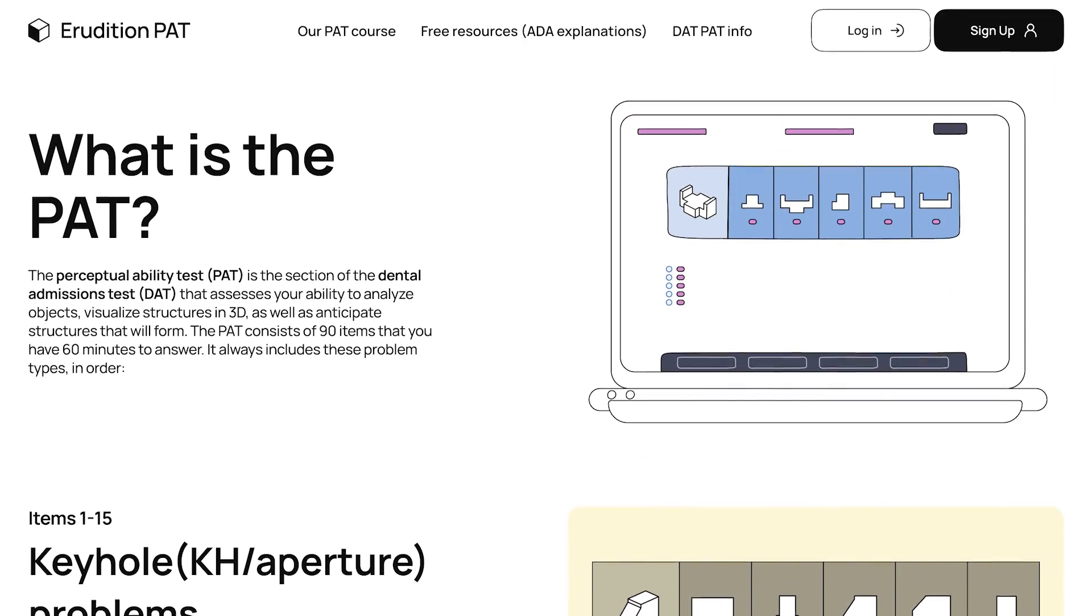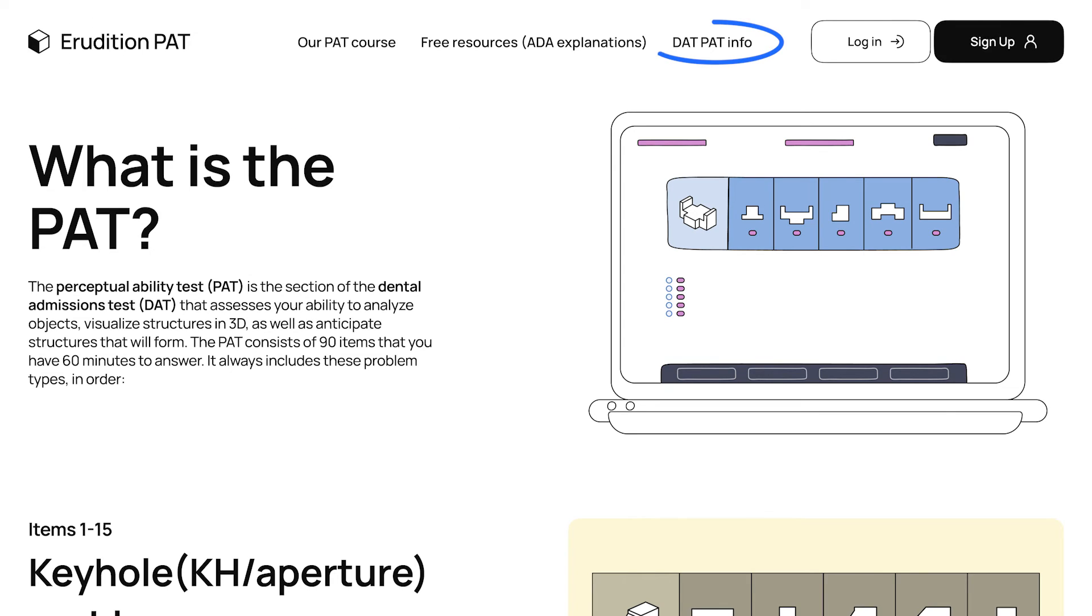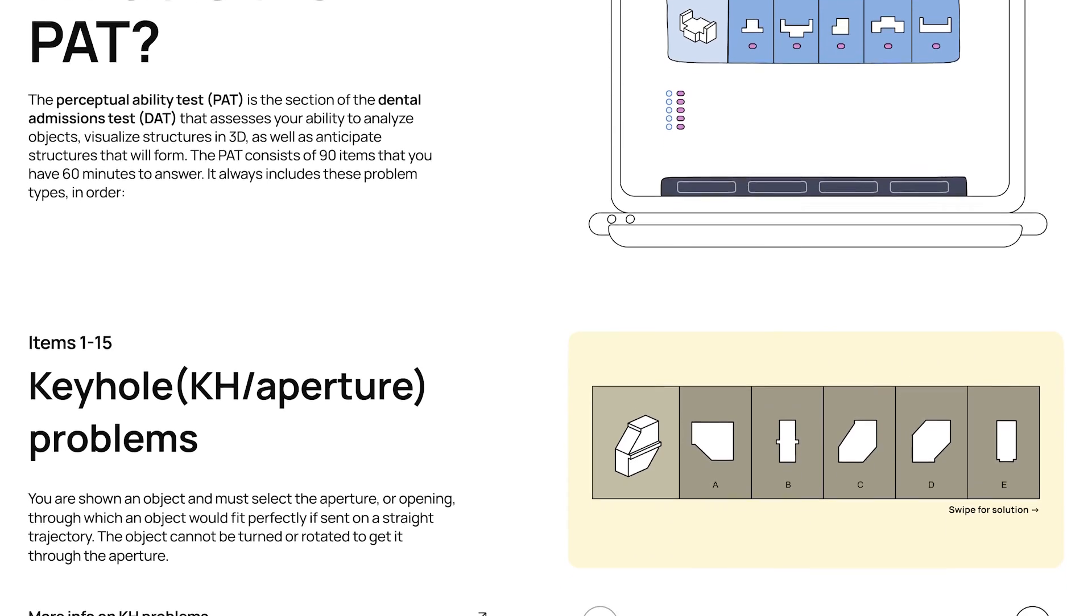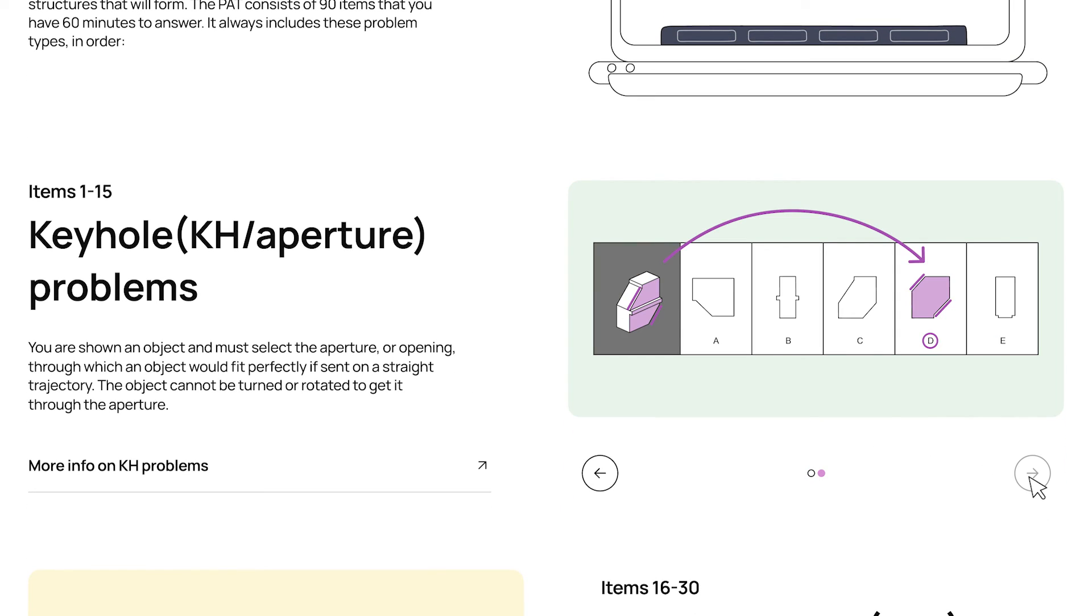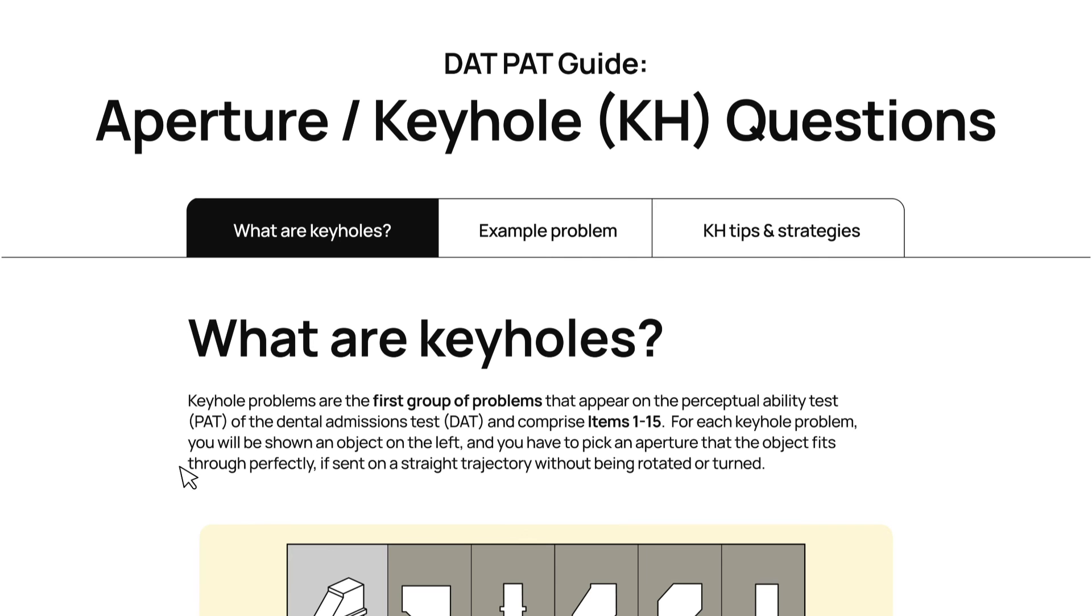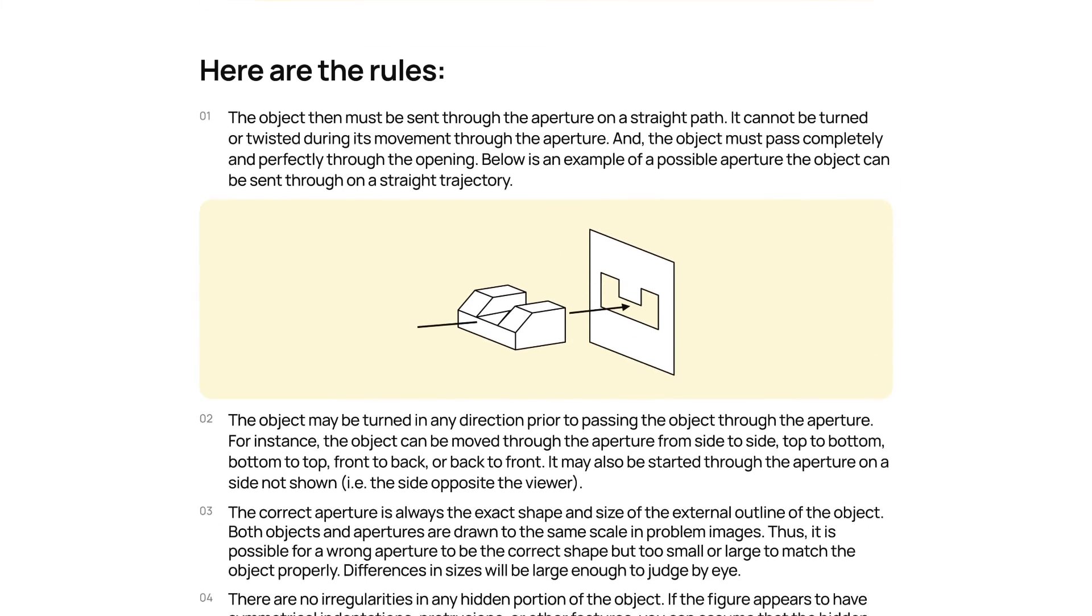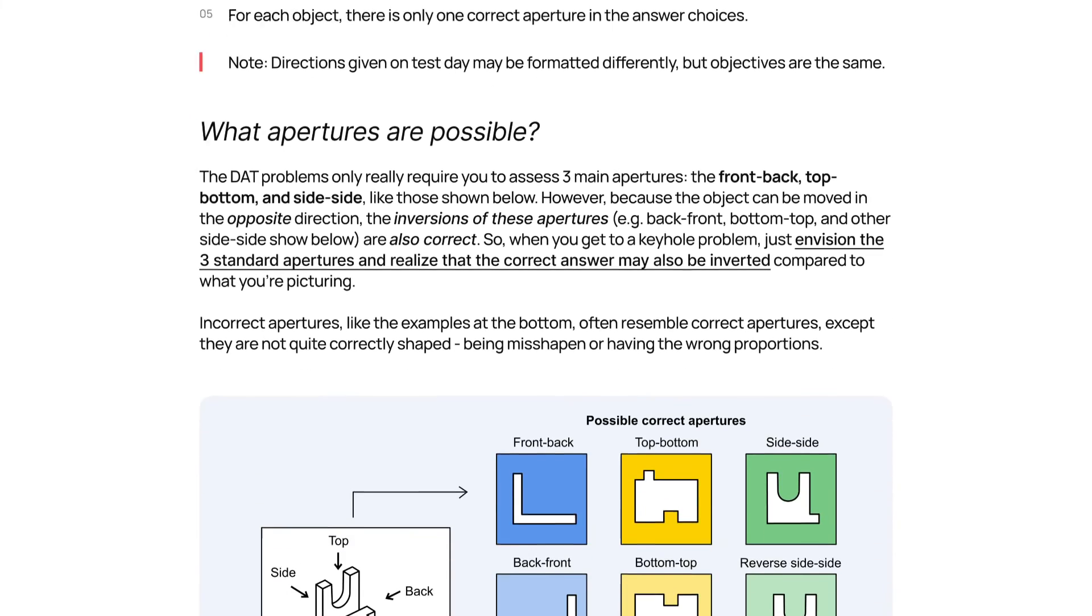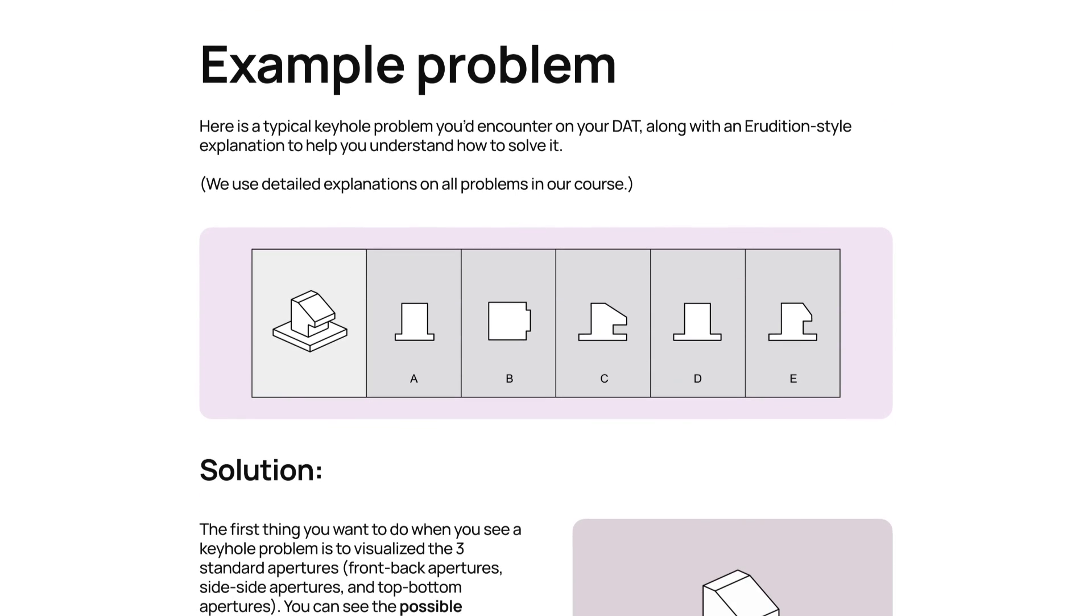If you go to eroditionprep.com slash PAT, you can find this more basic information about the six problem types here on this page, as well as some simple example problems, and then more detailed information on each problem type, if you click on their link. That will take you to an overview of the rules, as well as some tips, and an example problem.